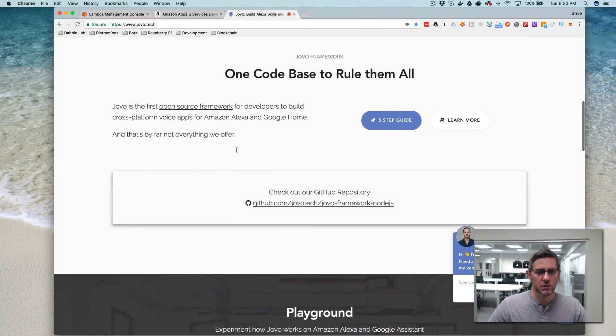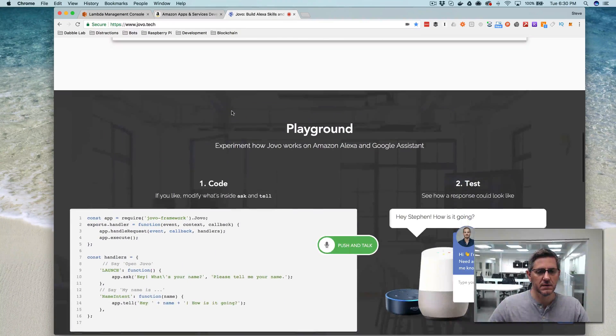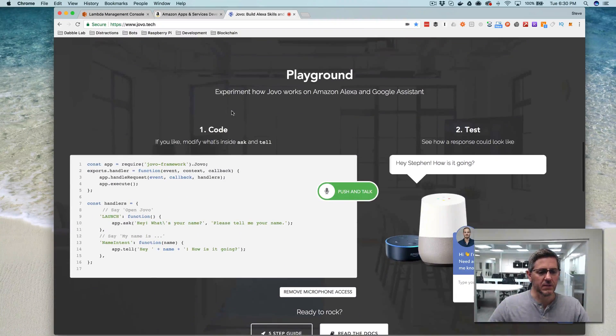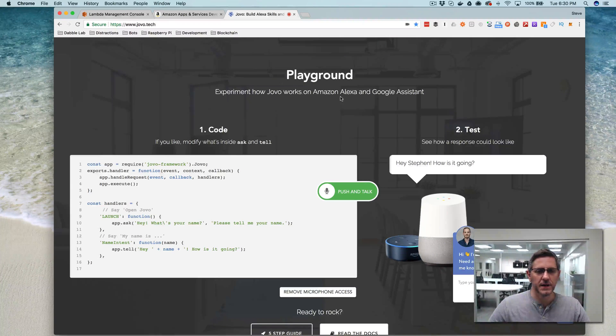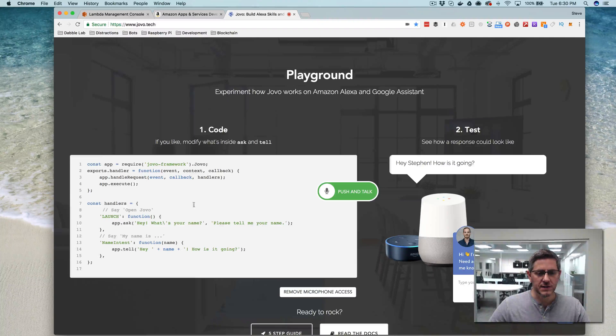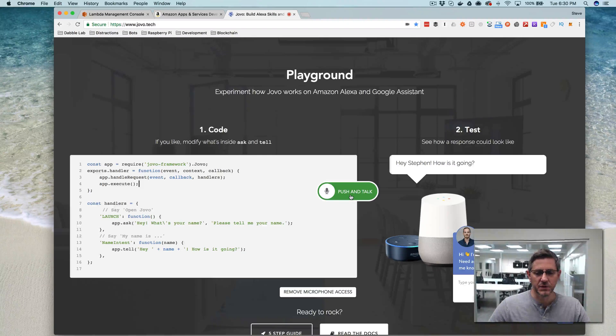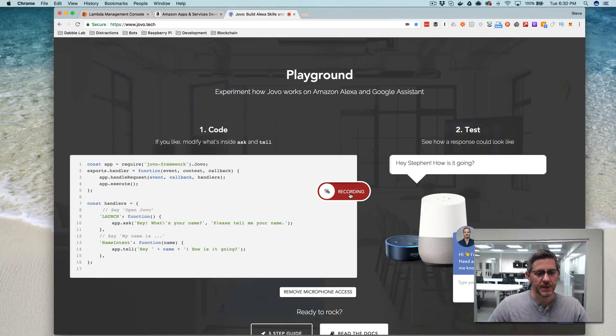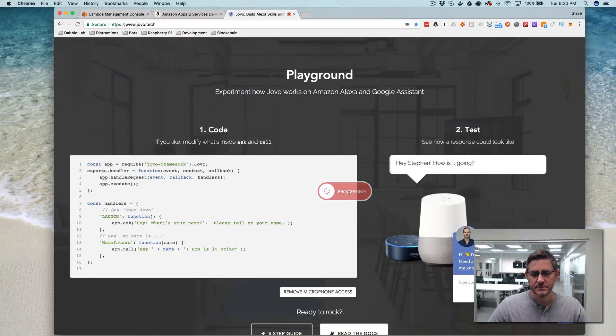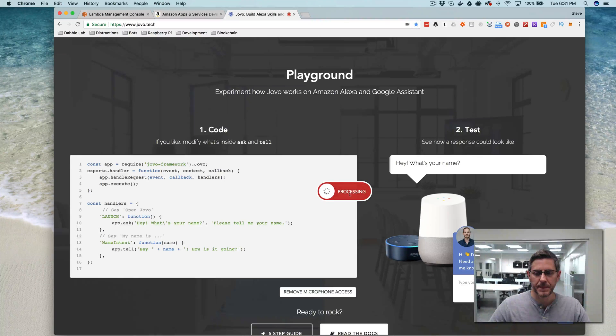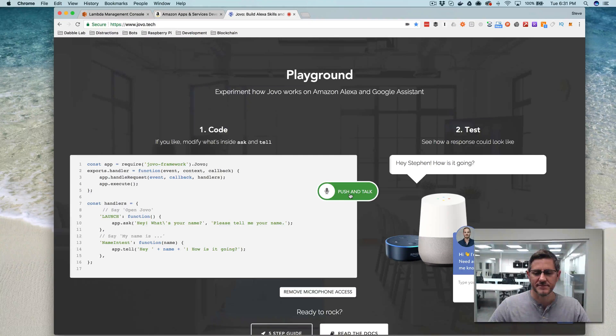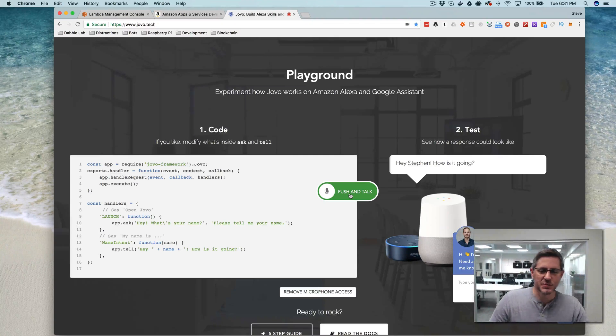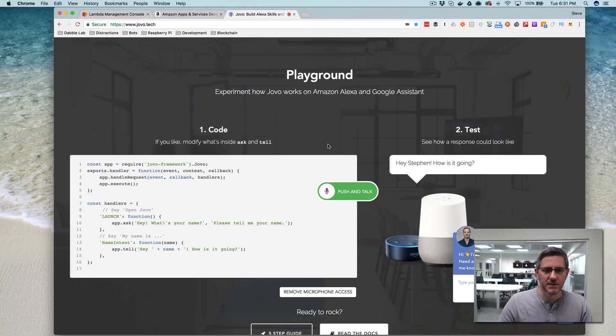If you go to jovo.tech you can check it out. There is really cool at the bottom, if you scroll down, there's like a little playground and you can kind of test the code out here which I think is pretty cool. So I was playing with it earlier but I'll do it again. Open Jovo. Hey what's your name? My name's Steve. Hey Steven how is it going.